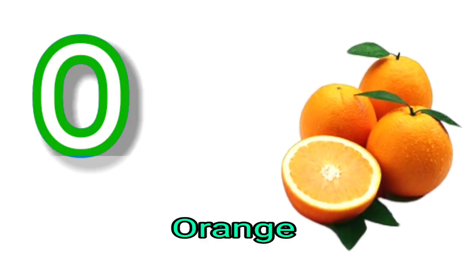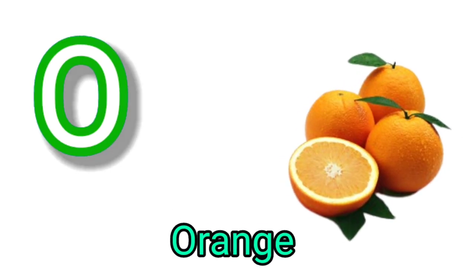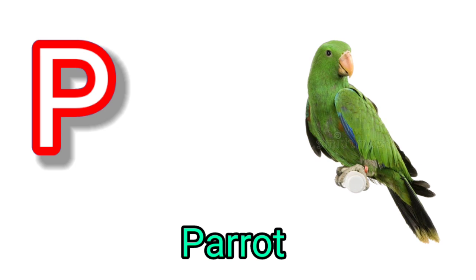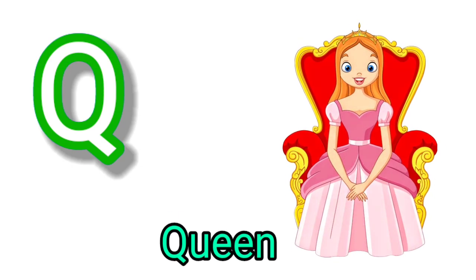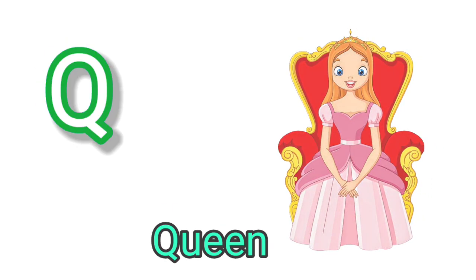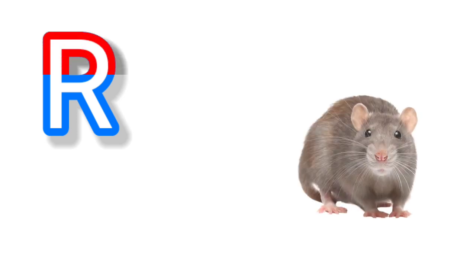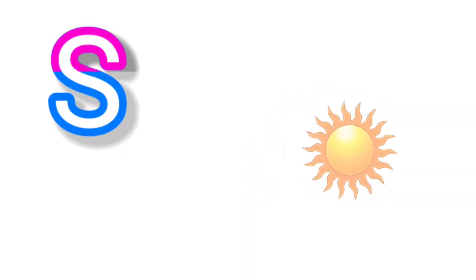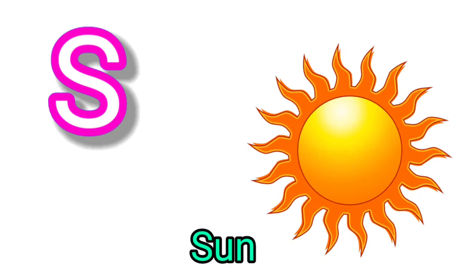P for pirate, Q for queen, R for red, S for sun, T for tiger.